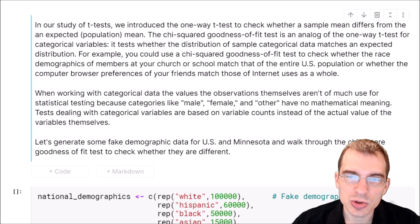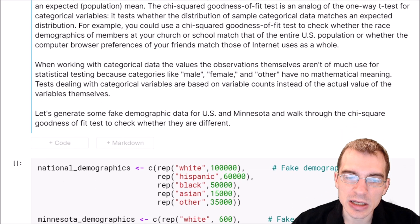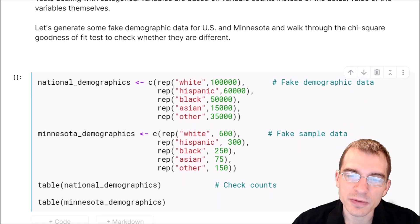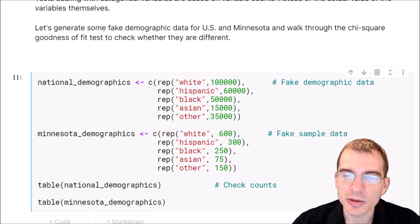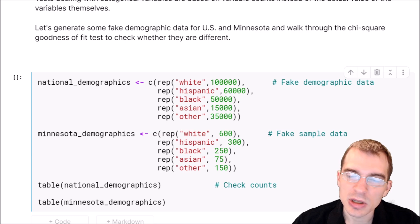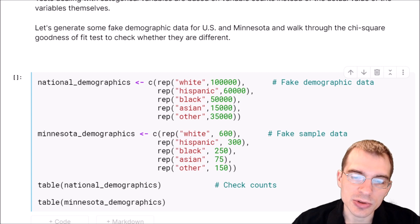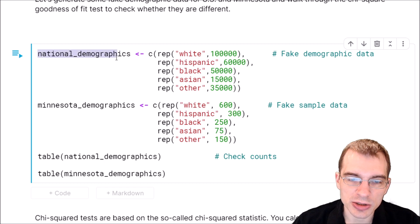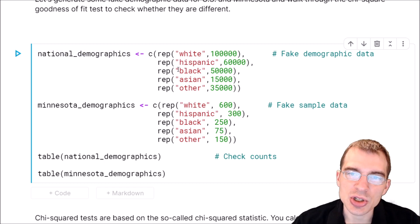To show how to do a chi-squared goodness of fit test in R, we're going to start by generating some fake demographic data for the U.S., and then a sample from the state of Minnesota that is going to be generated in a slightly different way. So the distribution of counts across the various categories are going to be different, and then we're going to use the chi-squared test to see if we're able to detect that difference. We start by generating the national demographics — basically repeating various racial categories a fixed number of times.